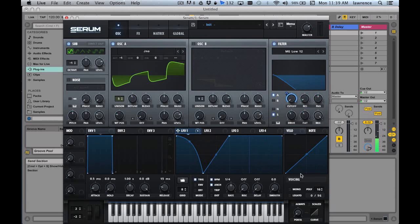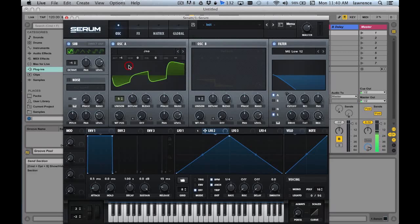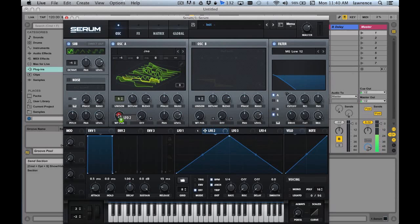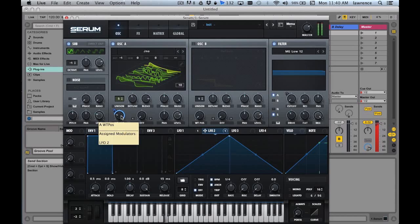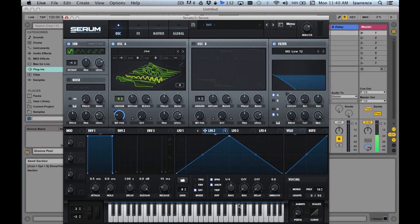Remember when I was talking about how we can modulate these? What we can do is double-click this so you can see it clearly, and then let's modulate it with LFO 2, so put it here. And then let's see how that sounds. That sounds pretty cool.